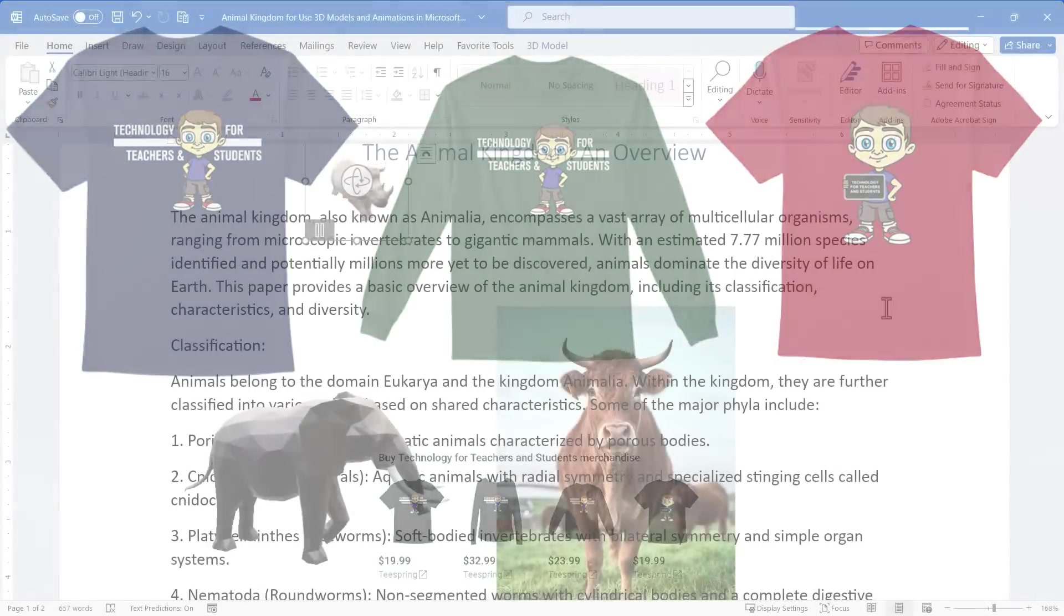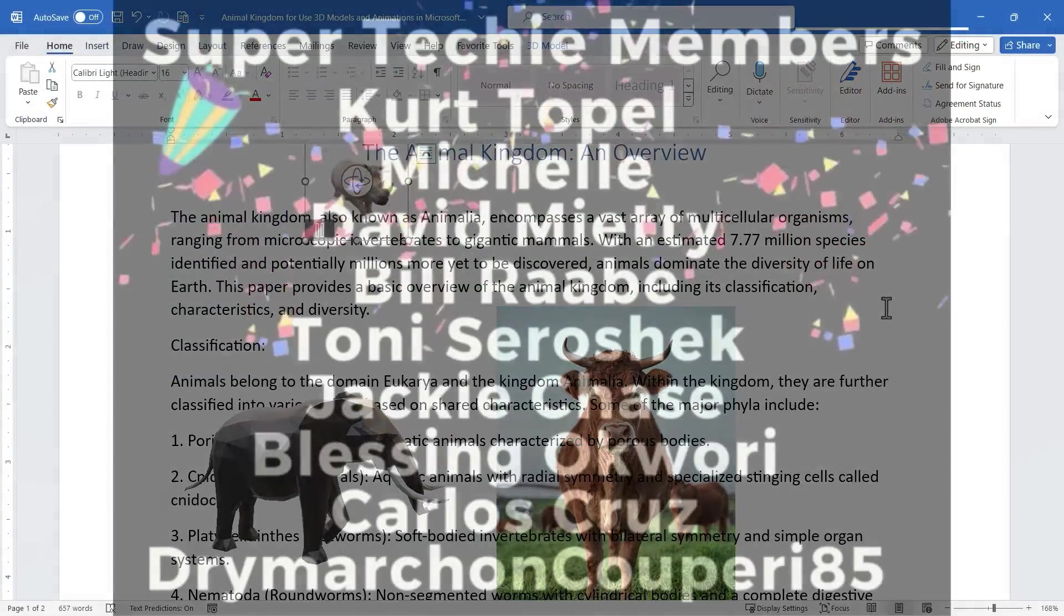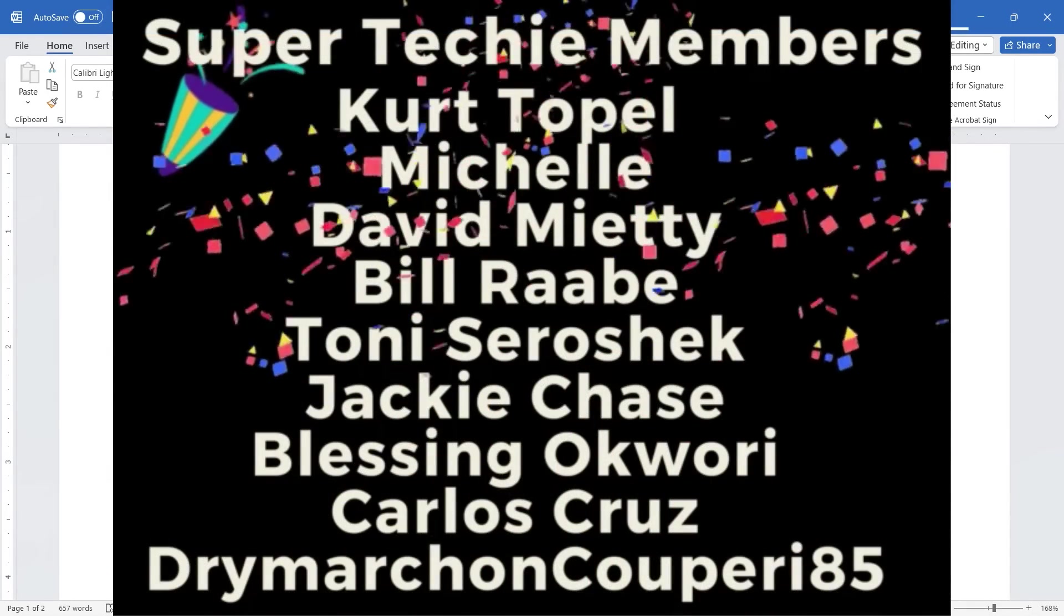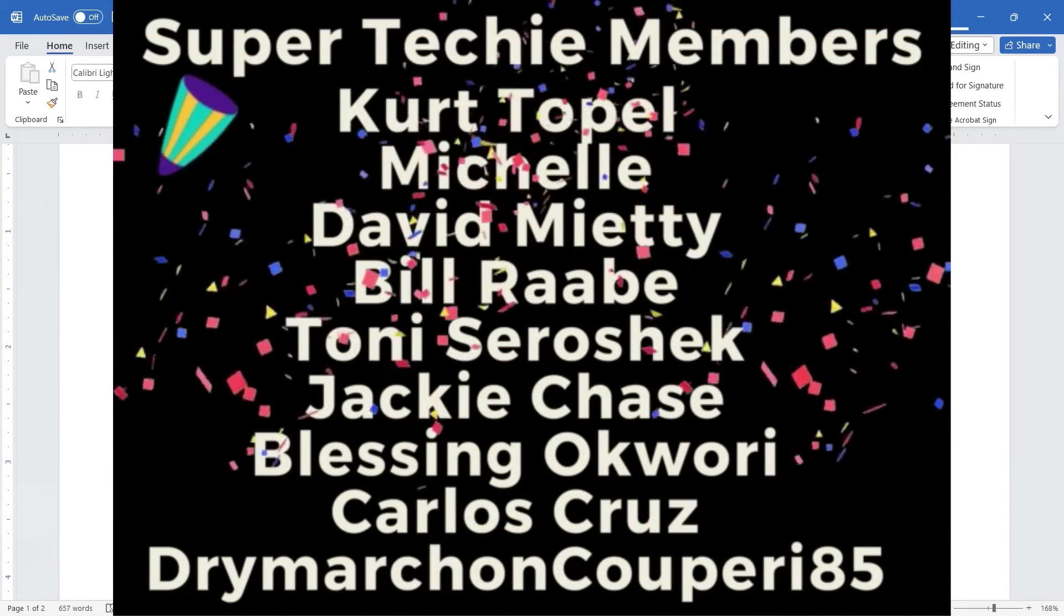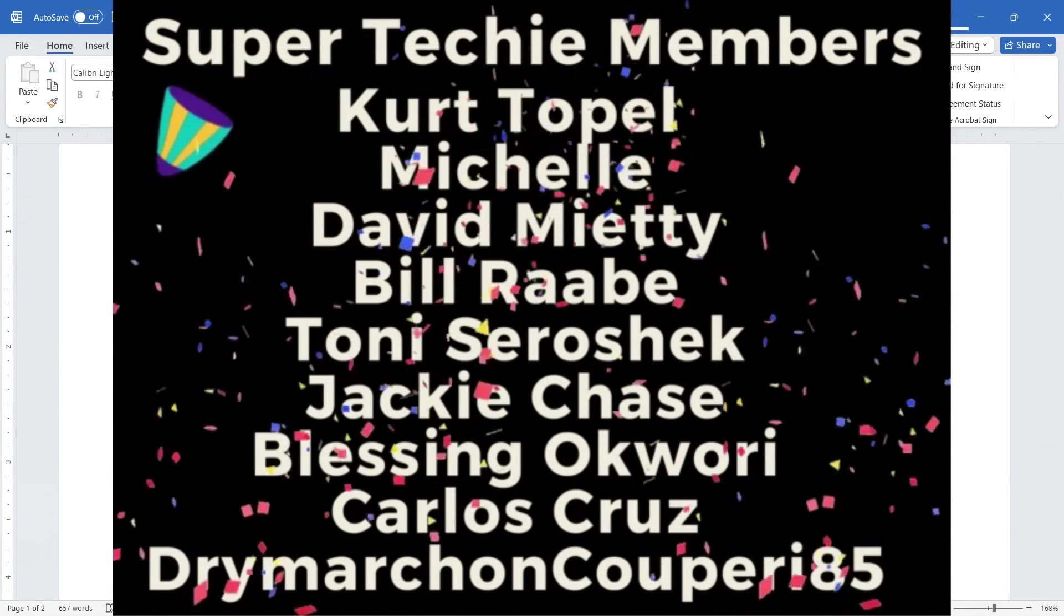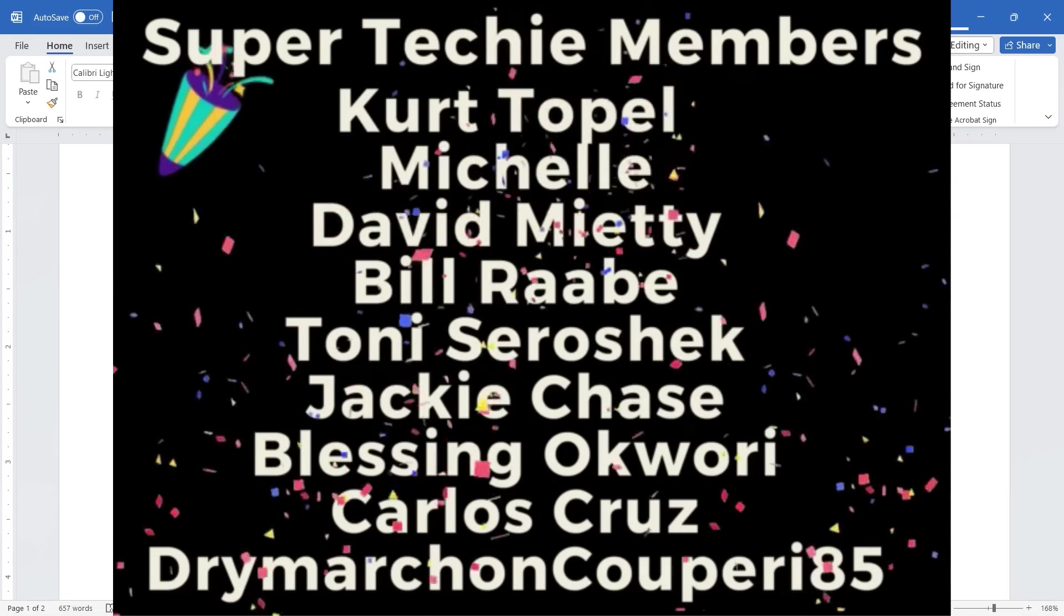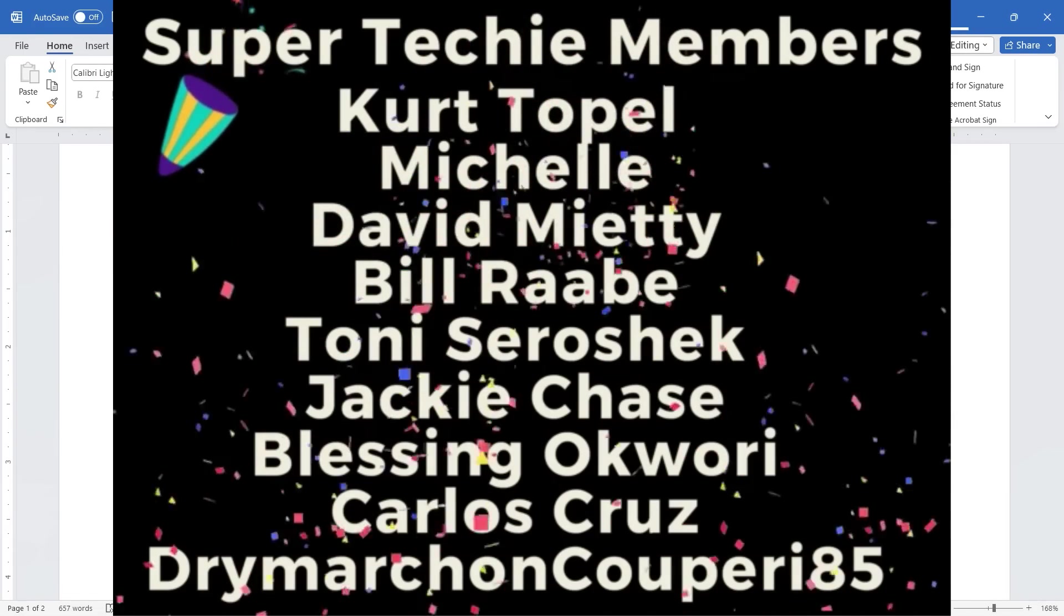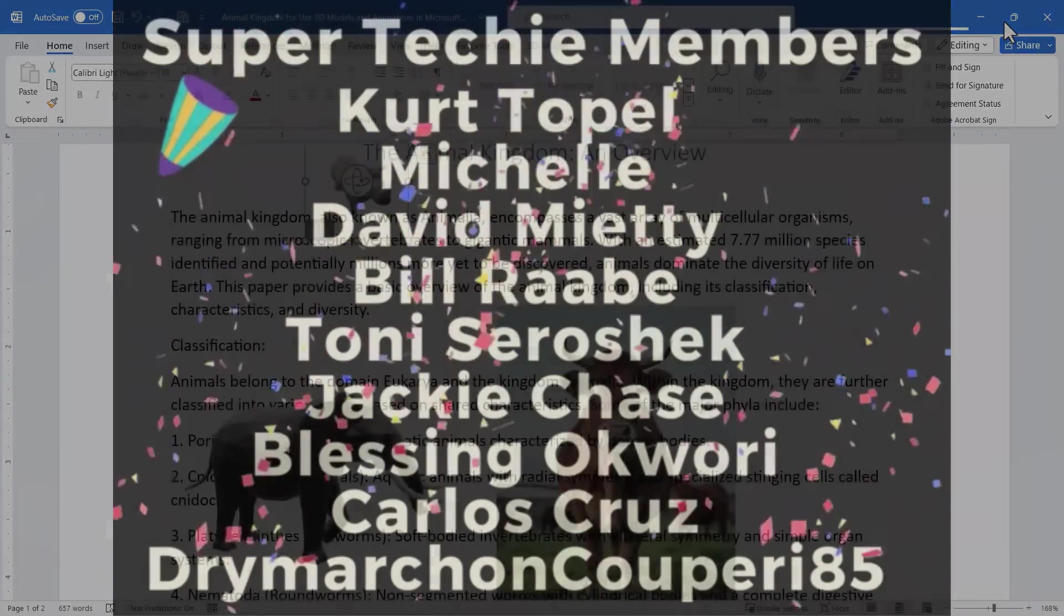Speaking of supporting my channel I need to say thank you to my fantastic super techie and ultra techie supporters. I really appreciate everything you do to support the channel. Thanks to you I'm able to continue to make these educational videos in my evenings and on weekends. Thank you so much.